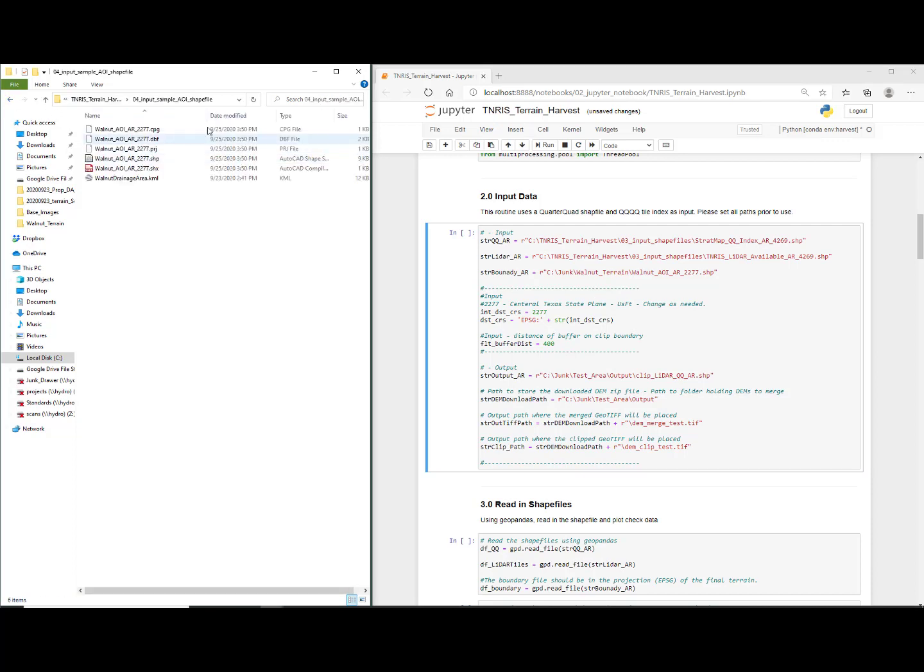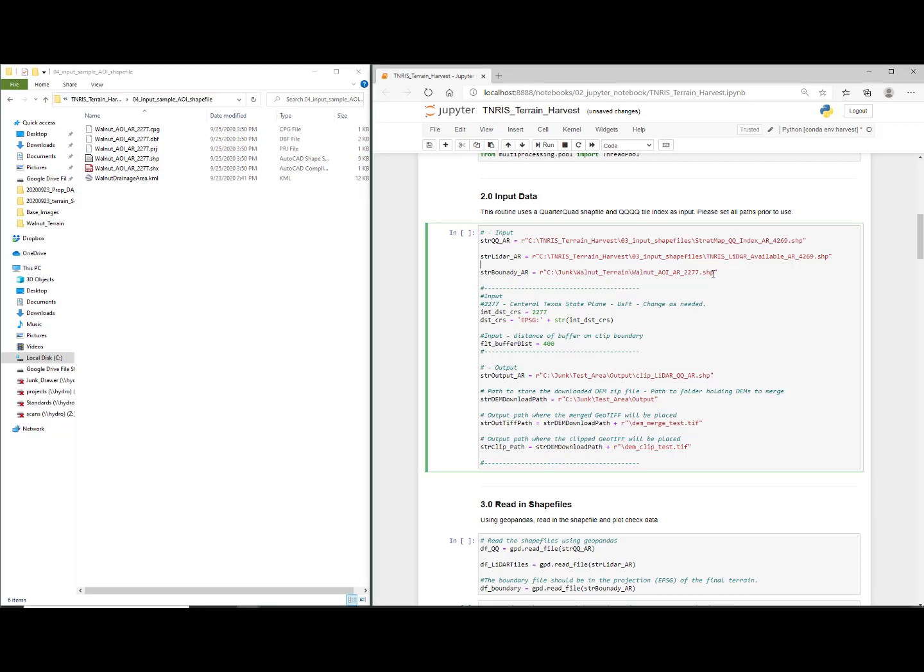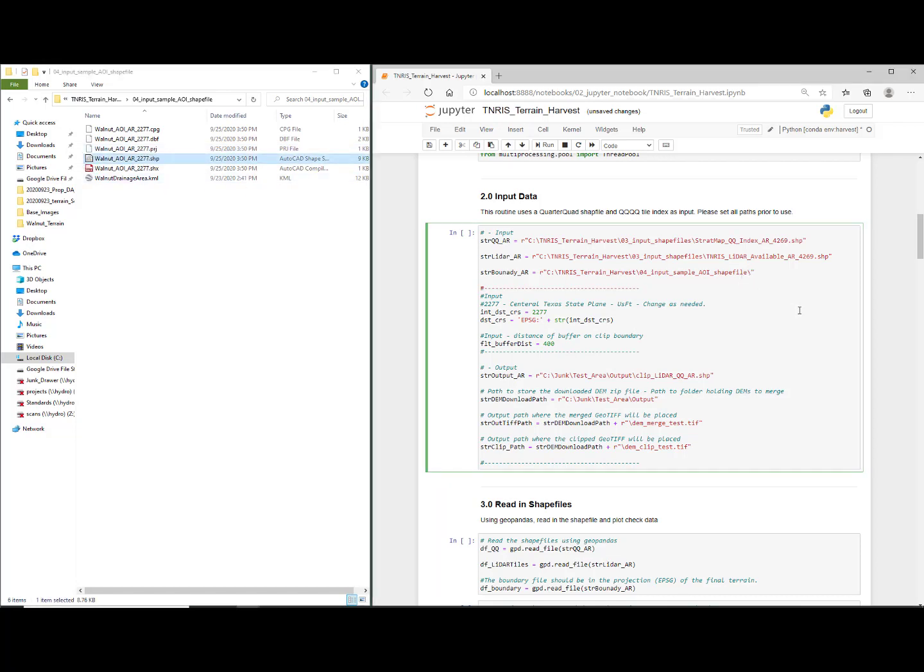For the requested boundary, go to O4, which is the input shapefile, copy that directory. We're just going to completely overwrite the path to the requested boundary, put a slash, and then copy-paste the name of the shapefile and paste it into the end of that file.